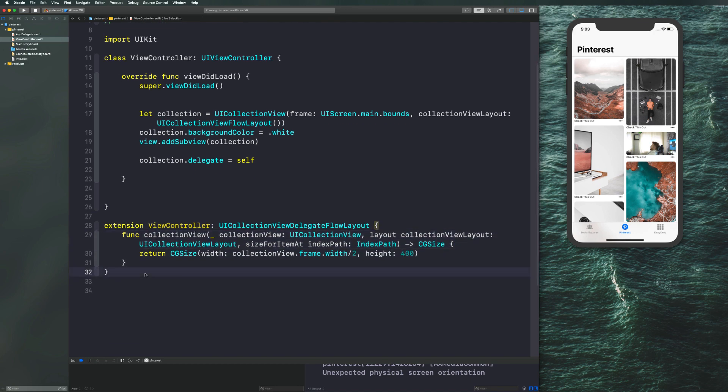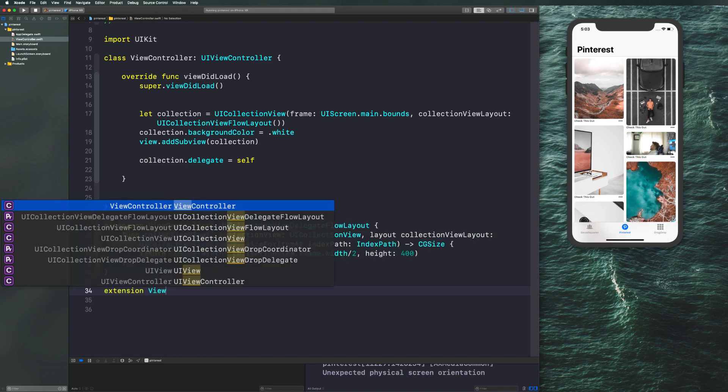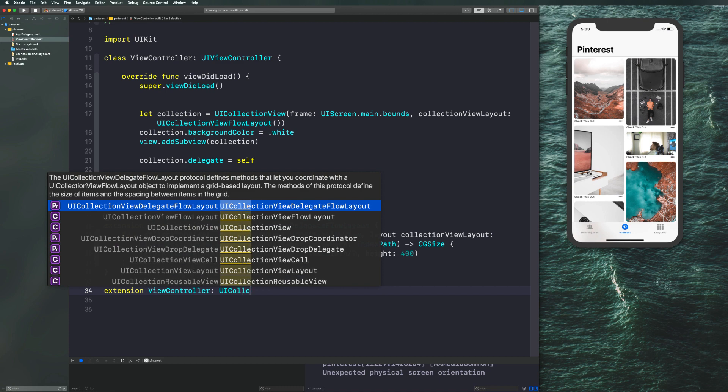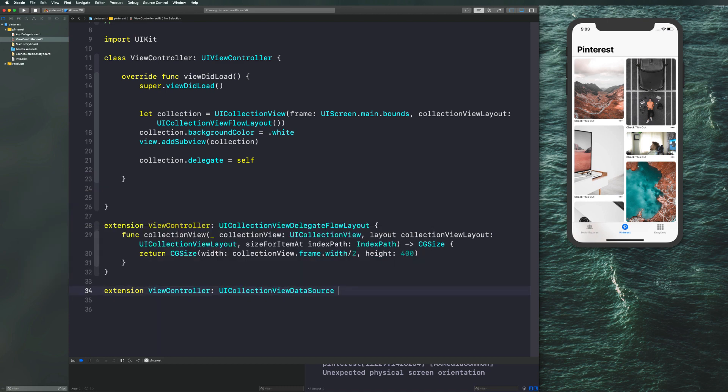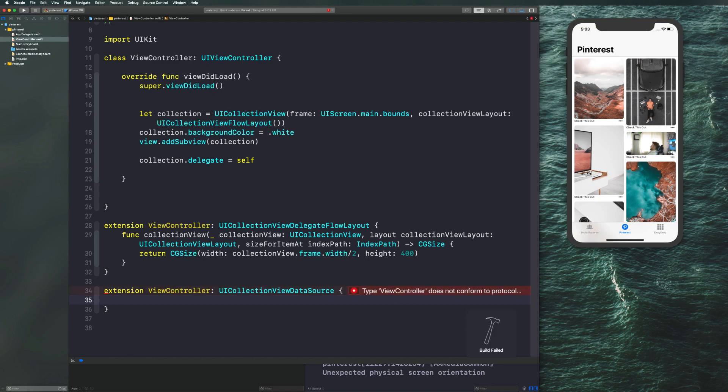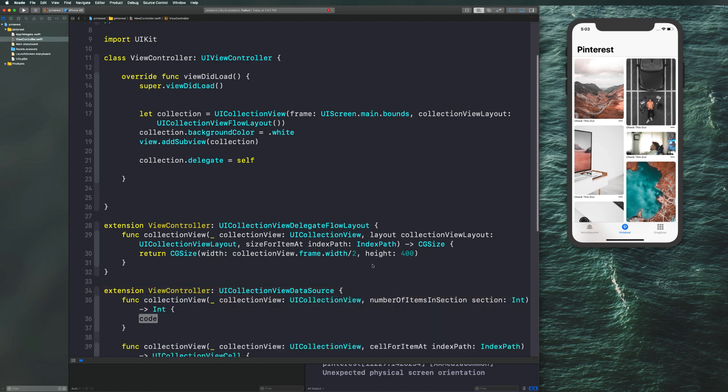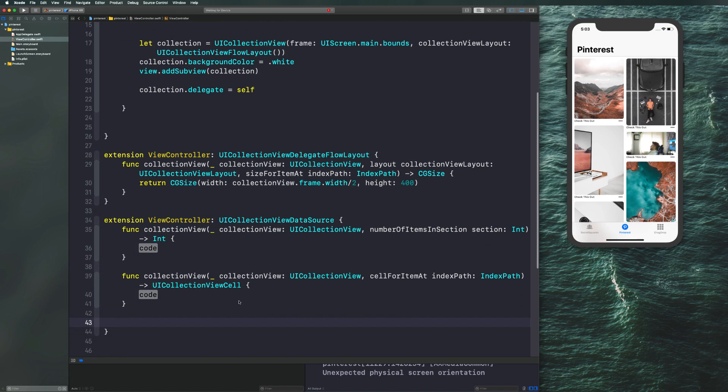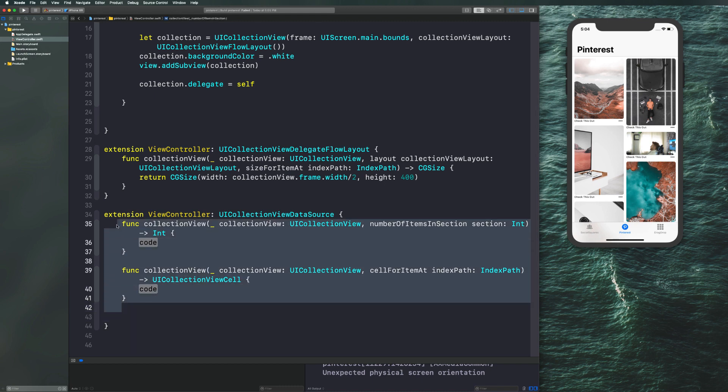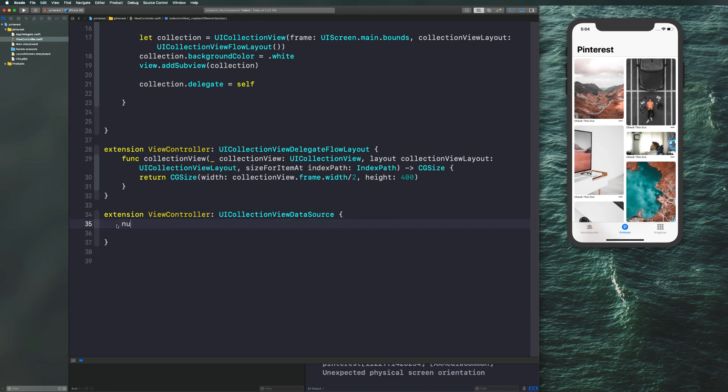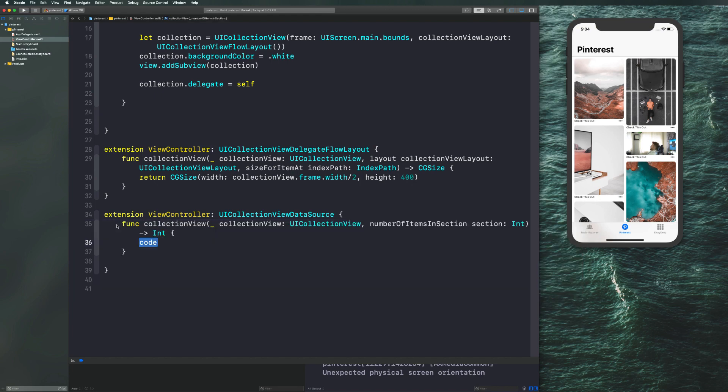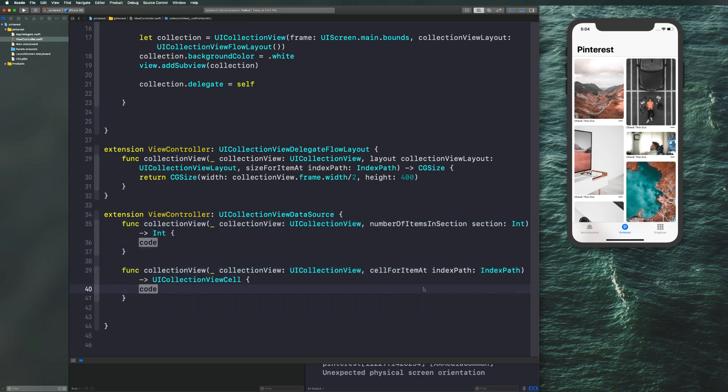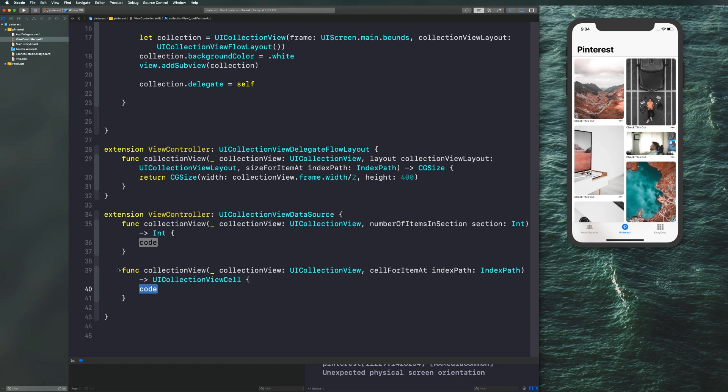The next thing we need to do is write another extension for our UI collection view data source to actually get cells on the screen. So let's say extension view controller, UI collection view data source. And let's just go ahead and try and compile it. And it's going to give us an error, and that's because we don't conform to the protocol the way it requires. Let's hit this red dot and hit fix to add the protocol stubs and you'll see these two methods. If you weren't able to get those in there like that, you can also just say number of items at inside of this extension and hit return and it will pop up. You can do the same with cell for item at.